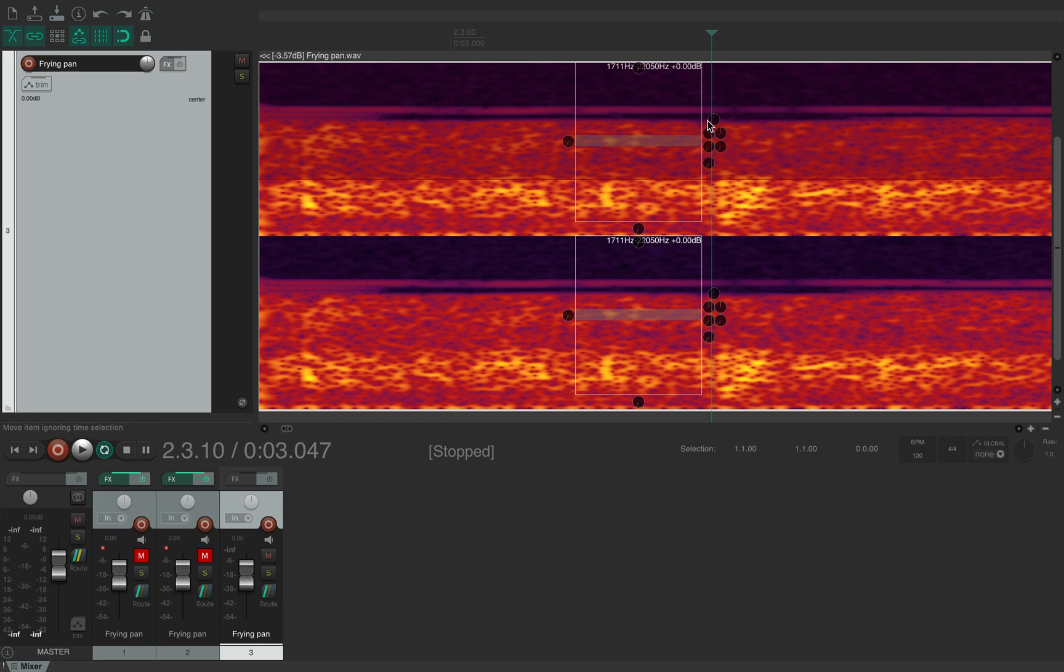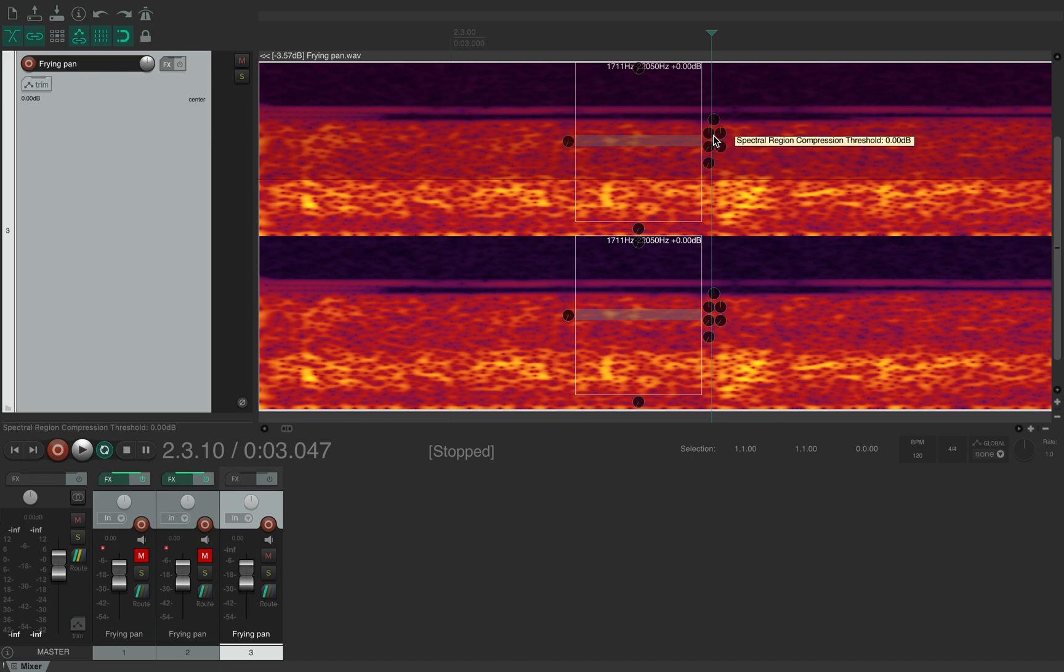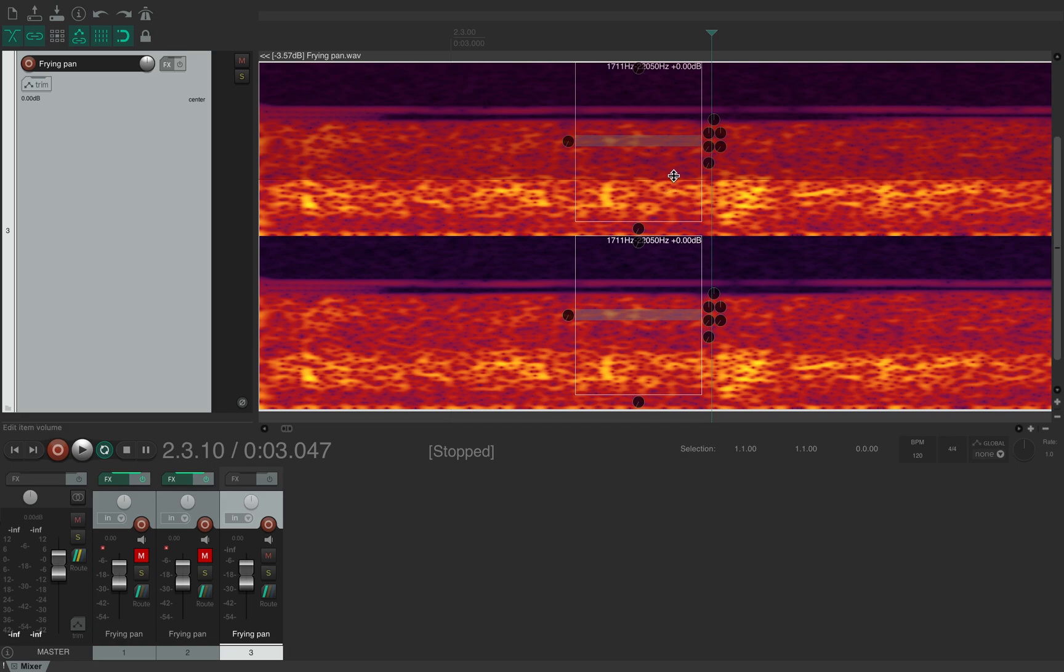And then we've got compression and gate which we will not bother about just now. That's just in case you wanted to compress a section or add a gate to it so it kind of closes over when it gets to a certain frequency. And then you've got the spectral region fade in and out.